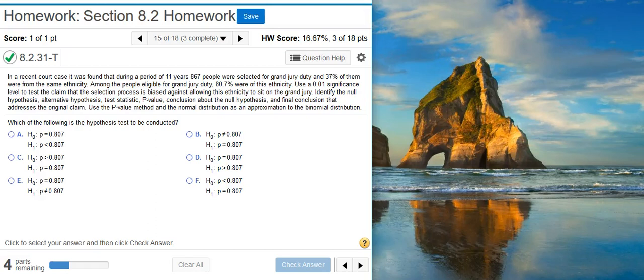Hi, I'm Professor Curtis of Aspire Mountain Academy, here with more statistics homework help. Today we're going to learn how to use StatCrunch to perform hypothesis testing on proportions of jury selections.